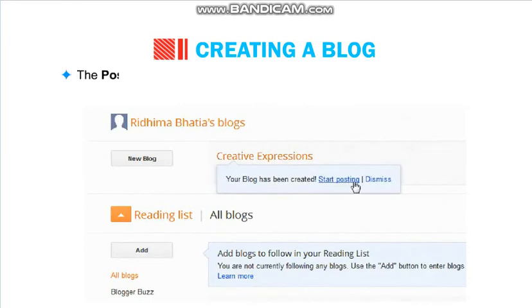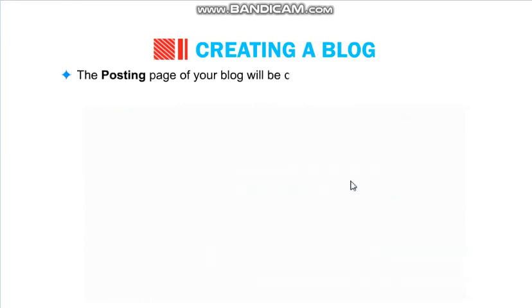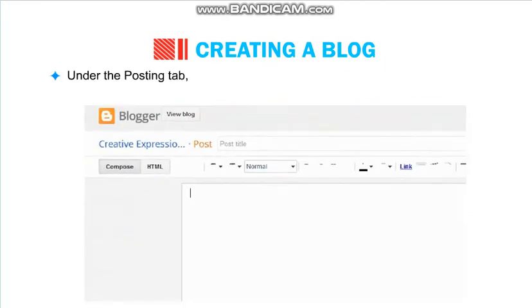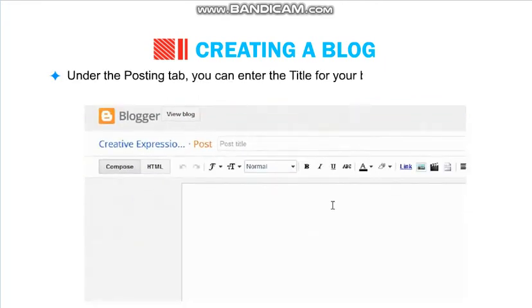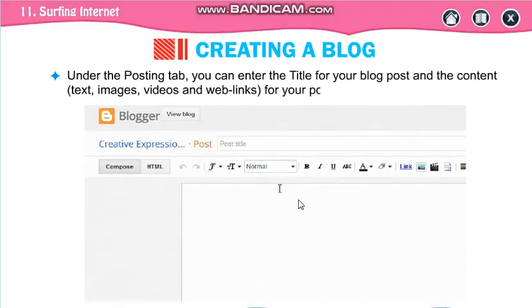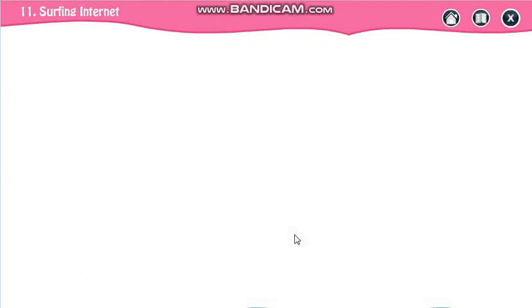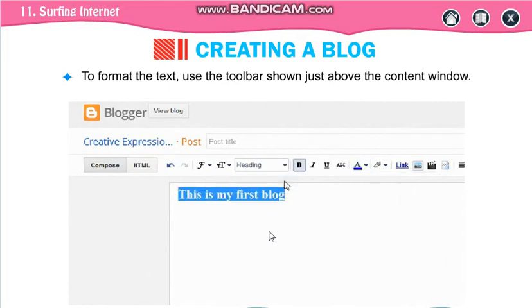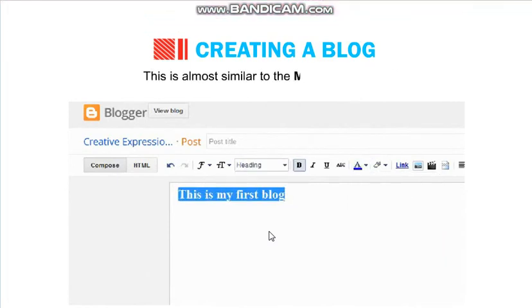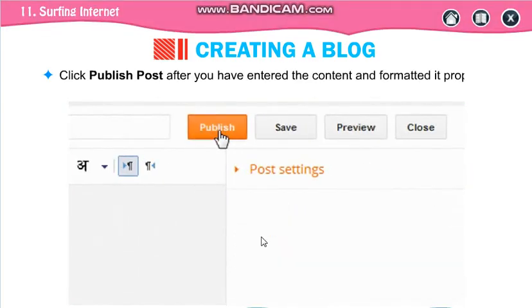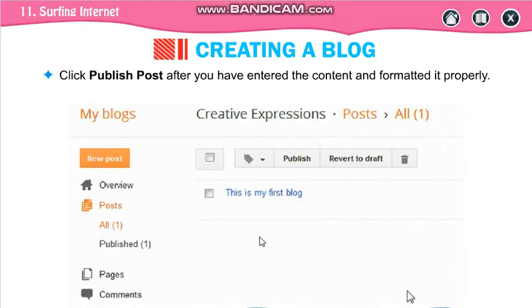Now start blogging and start posting. Write something here, save it, and click on Post — that will be posted on your blog. If you are going to type but not post, it will be saved as your draft.